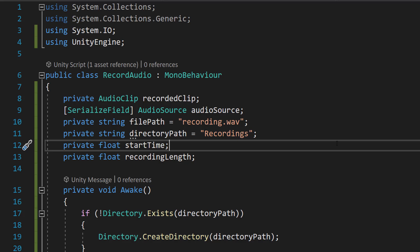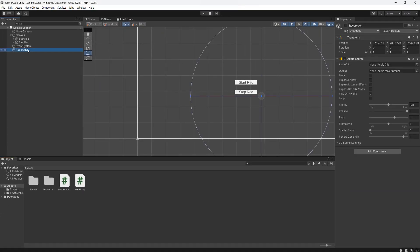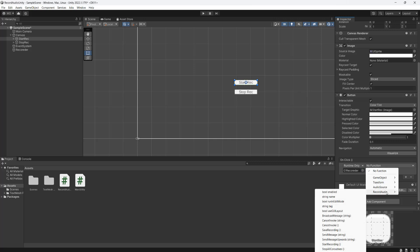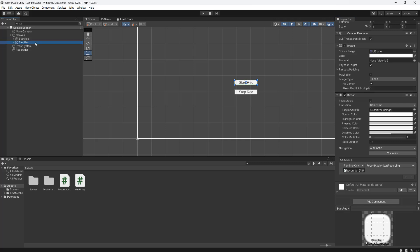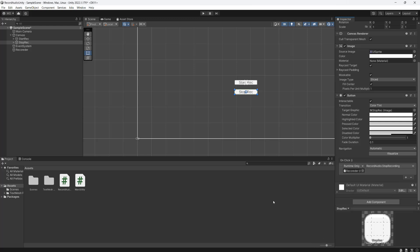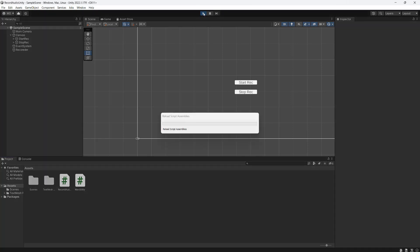Now we're going to save our work and go back into Unity. Go to your recorder object and drag and drop the RecordAudio script onto it, and drag the AudioSource into the reference — though we don't need it for this tutorial. Then go to your Start Rec button, drag and drop your recorder, go to Function, go to RecordAudio, and select StartRecording. Then go to Stop Rec, drag and drop the recorder, go to Function, RecordAudio, and select StopRecording. Now we've got our buttons set up — let's hit Play.